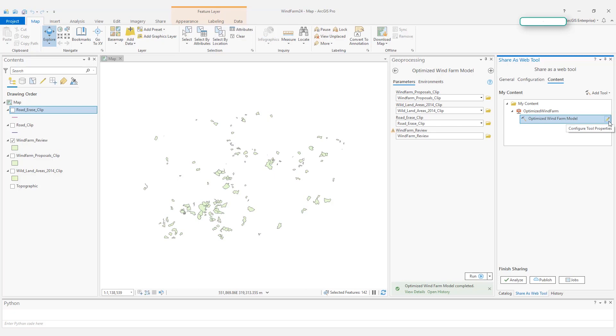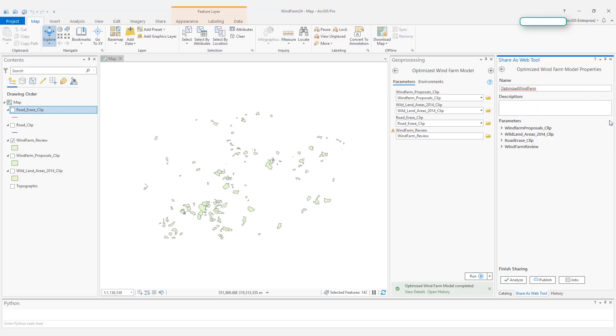Notice there is a pencil button to the right of your tasks. This is very important because here is where you can configure your tool properties. Let's take a look at what it's about. Here, it has the task information, optimized wind farm. Let's give it a description.